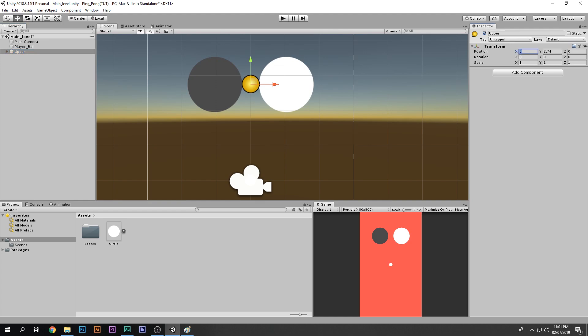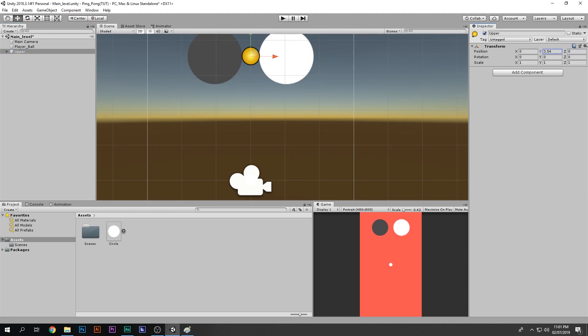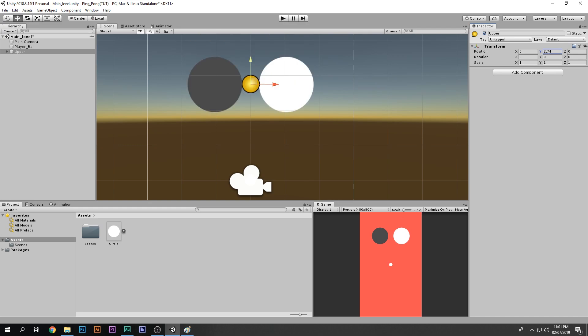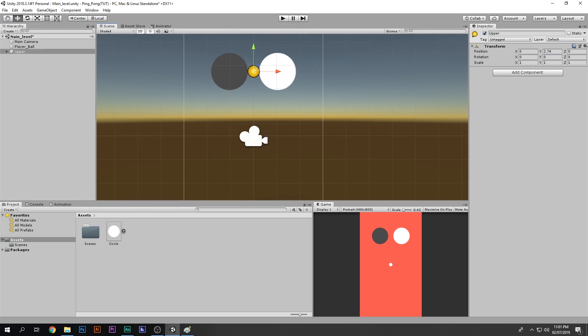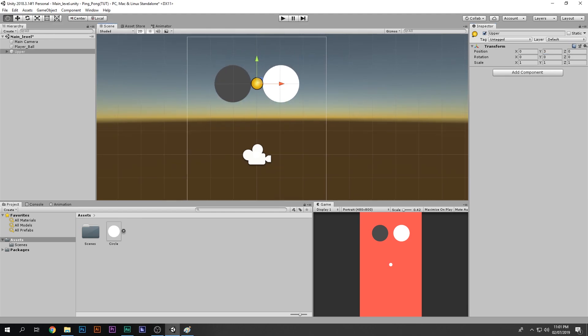Rename the two ball sprites accordingly. Notice X and Z are zero and only Y has a value because we've dragged it up. I'll round the Y value to 3 — rounded numbers are much cleaner than decimals and will help you in the future.